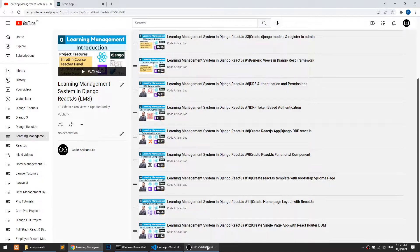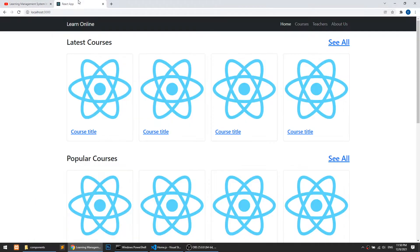Hi guys, welcome to CodeArtisan Lab. This is video number 13 for Learning Memes System in Django with ReactJS. In our previous video, we implemented React Router DOM. With the help of React Router DOM, we created our application as a single page application.